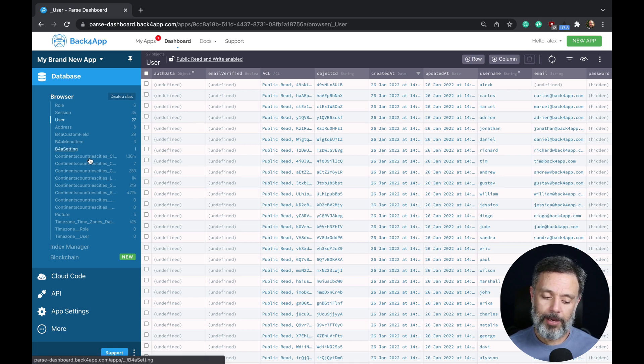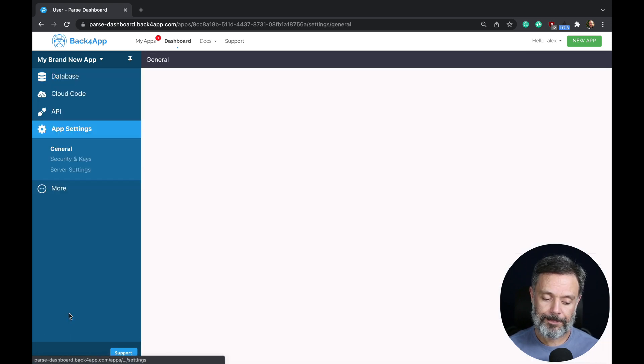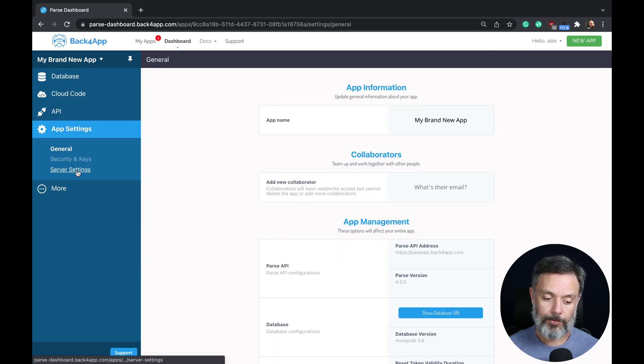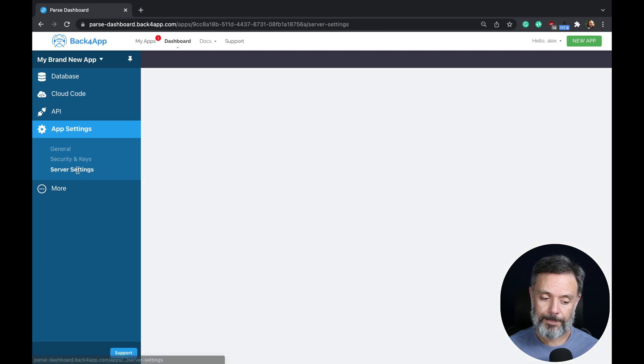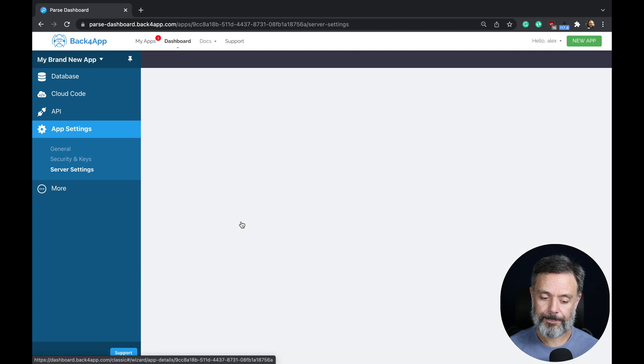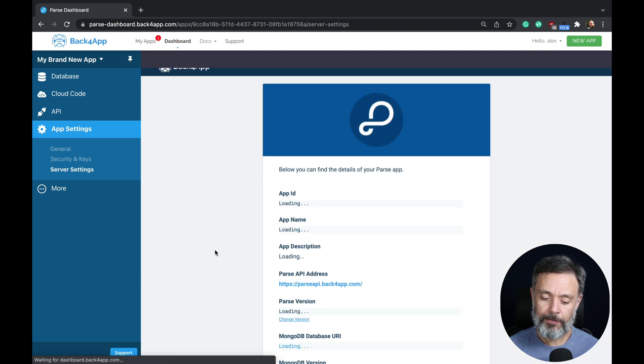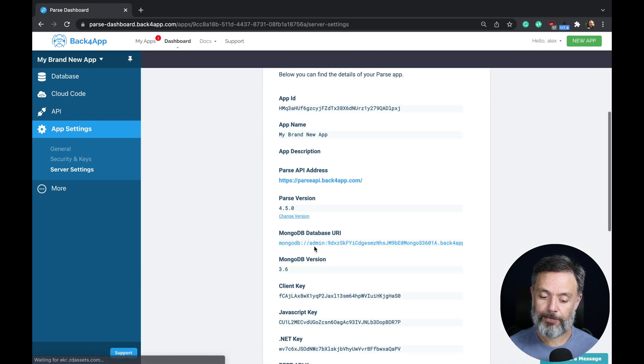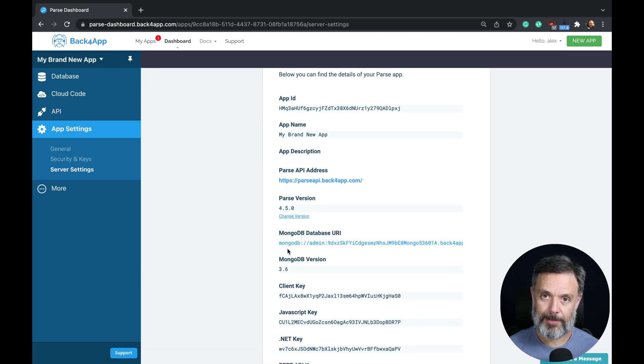All I have to do is come here to App Settings, click on Server Settings, and here on Core Settings, click Settings. If I scroll down, I'll find the URI for my database instance.